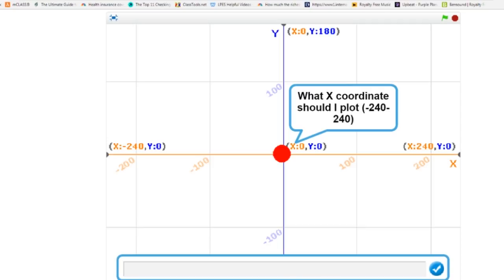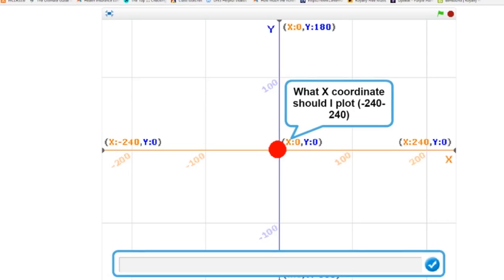It will first prompt us for the X coordinate, then the Y coordinate. It will then travel left or right to the appropriate X coordinate and then up and down to the appropriate Y coordinate.